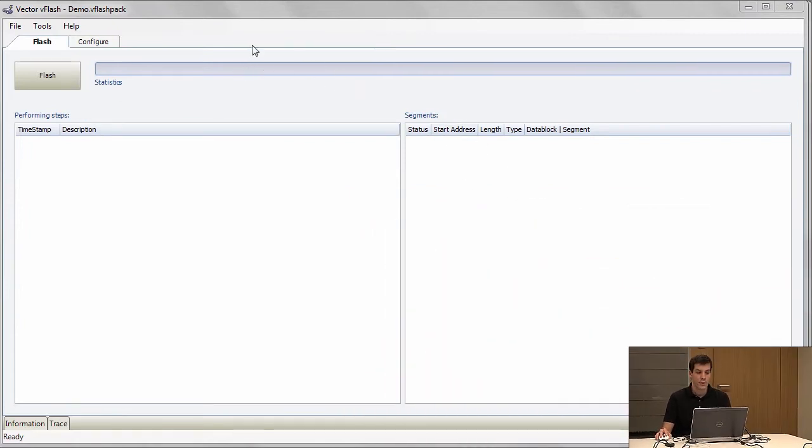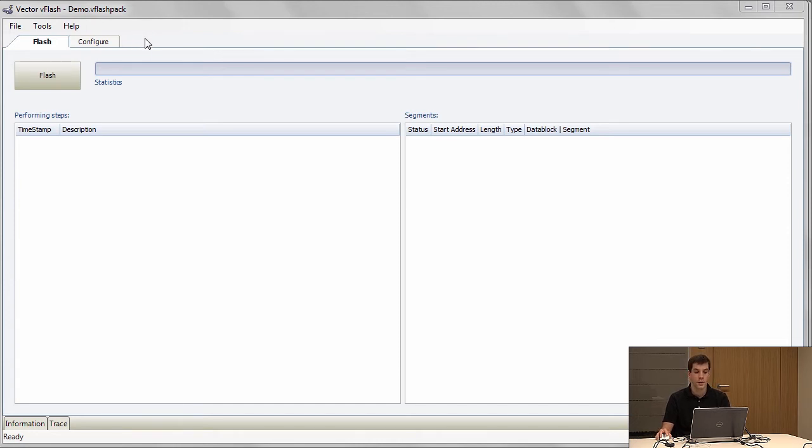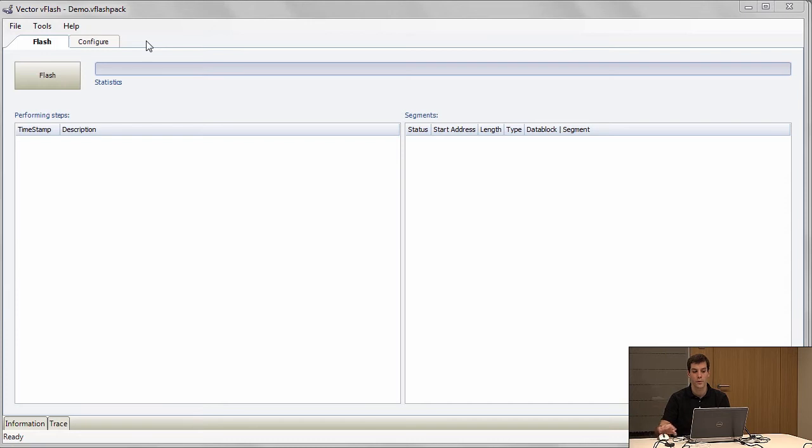We have a flash tool called vFlash that supports quite a number of bootloaders. There is support for over 100 different bootloaders from different OEMs within that one tool.